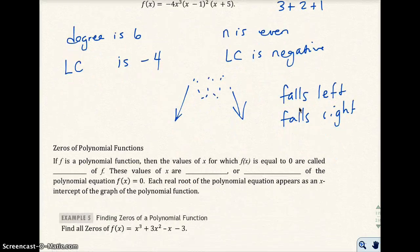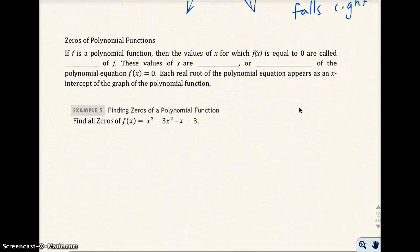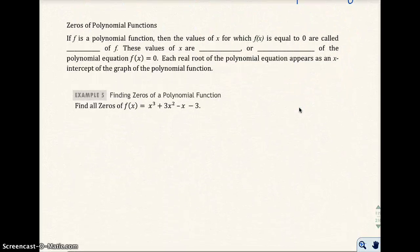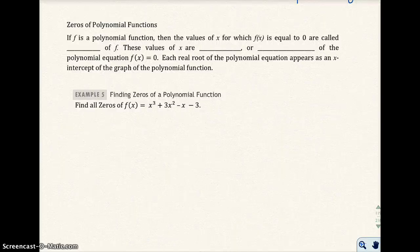We're getting to the end of this 15-minute time limit. Next, in the following video, we'll talk about zeros of polynomial functions, and then we'll finish up this section.